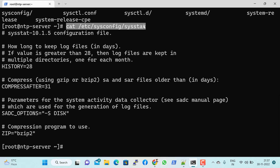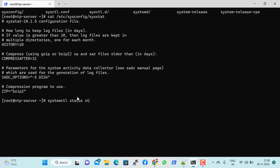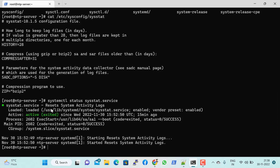In the configuration file there is a keyword 'HISTORY=28', meaning you can set how many days to keep log files. If history is greater than 28, log files are kept in multiple directories, organized by month — named like 01, 02, etc. Files older than 31 days are compressed using bzip2. To check the service status, run 'systemctl status sysstat' — it shows the service is up and running. The default log location for SAR is '/var/log/sa'.